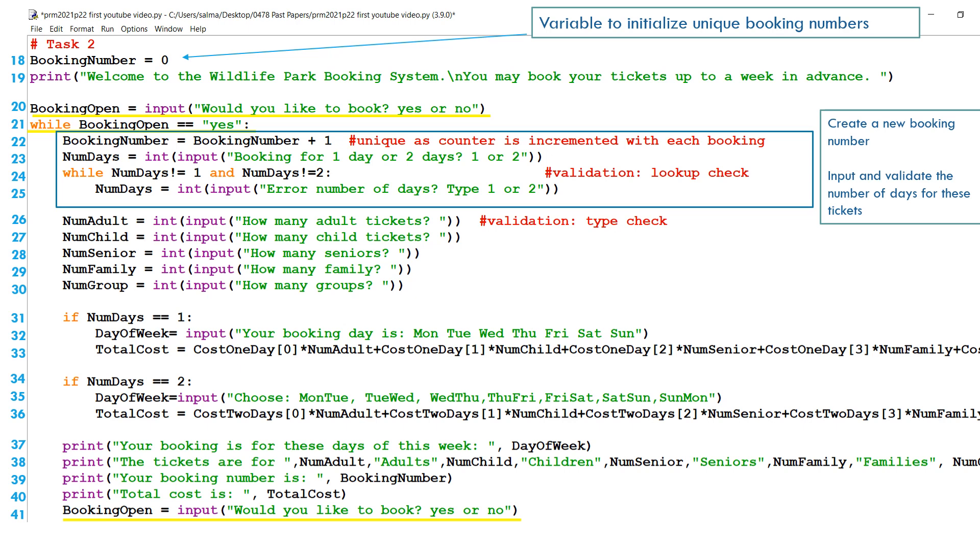Now that we're done talking about the while loop, let's look at the statements inside the while loop. So the first statement on line 22 is saying booking number equals booking number plus one. We've generated a unique booking number. It's a counter that's for each booking.